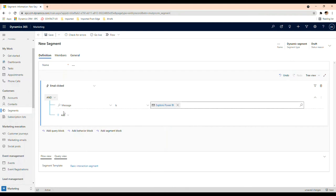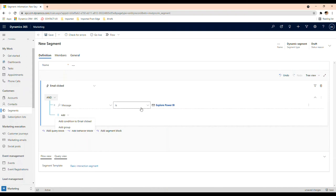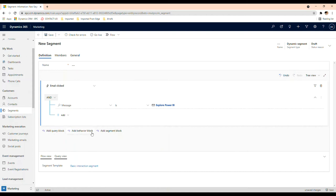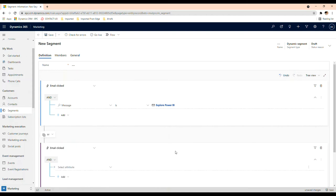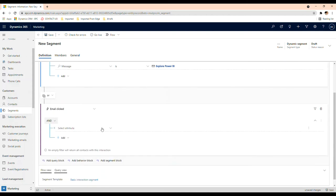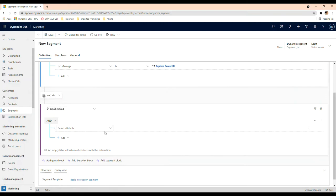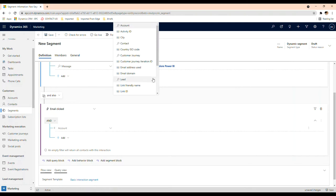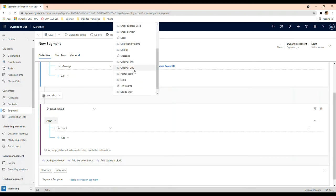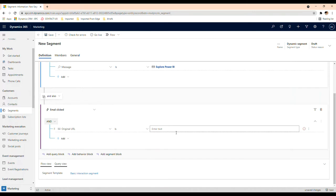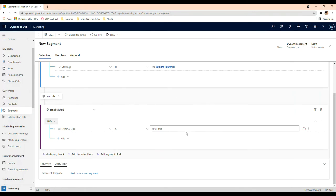Let's say I want to create a segment of people or leads we have that have clicked on this email. Or if I wanted to say I want people that clicked on this email, but I also want this behavior block, and they clicked on this URL, then I want them here.